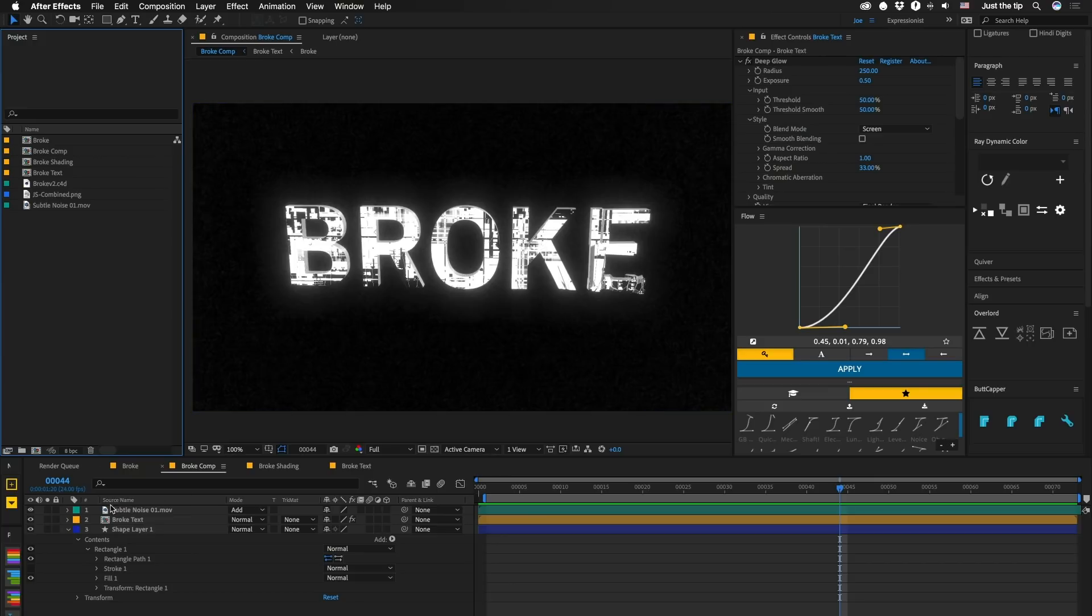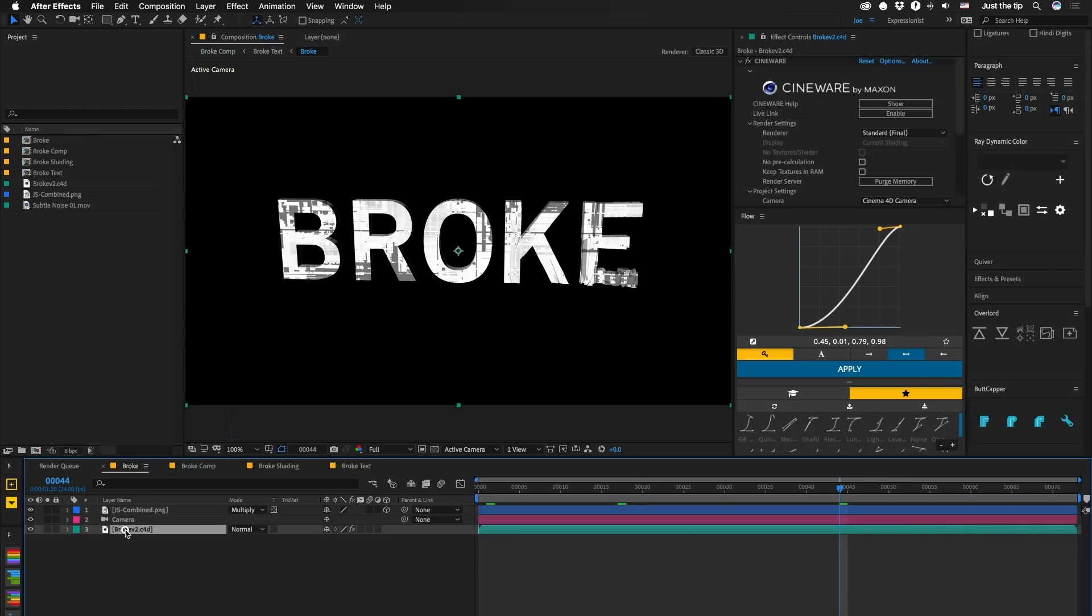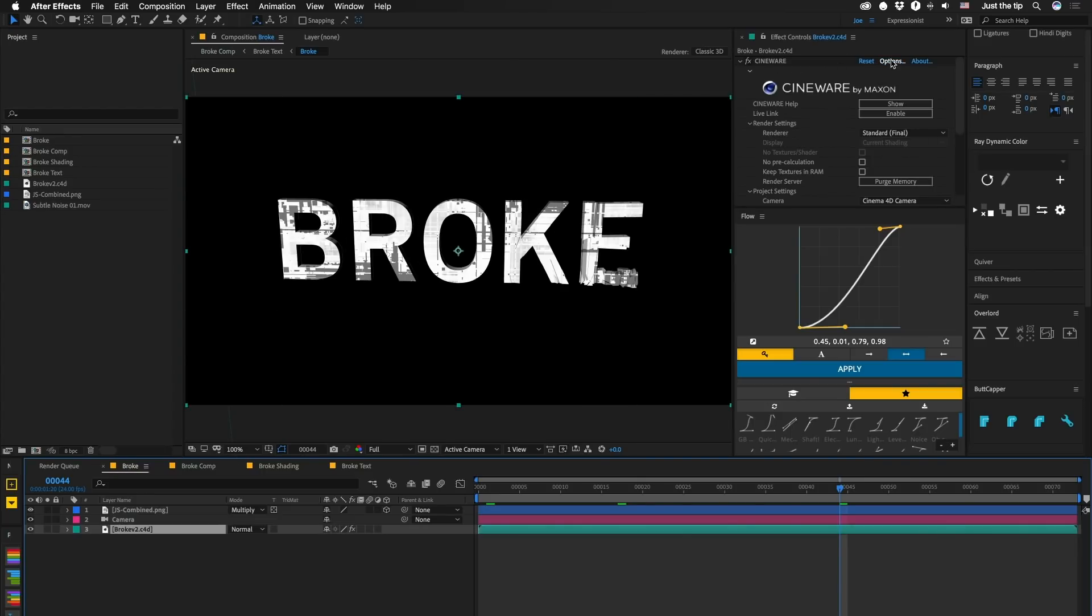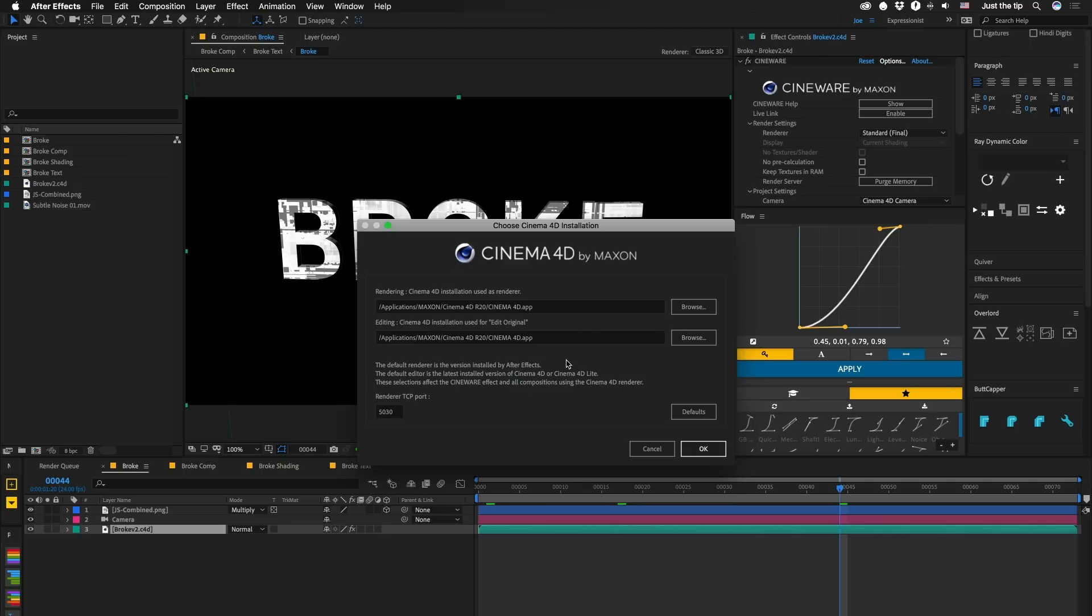One thing to note, when you are in one of these layers, if you click on your Cinema layer, and you have your Cineware effect, you go into Options, make sure to set this to your actual version of Cinema that you're using. For this tutorial, we're using R20, because you have to, because we're using Fields, and that's the root of my problem in this thing.